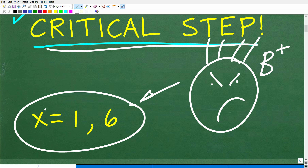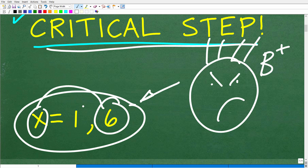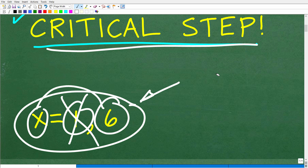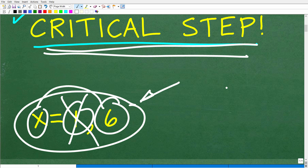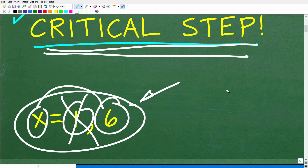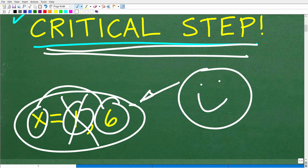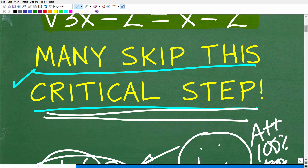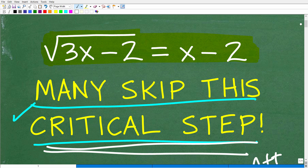The actual answer here is x is equal to 6. 1 is not an answer. If you got x equal to 6 and only 6, that indicates that you took this very critical step. I'd give you a 100% and multiple stars — you are a certified professional expert in the area of checking for extraneous solutions in radical equations.